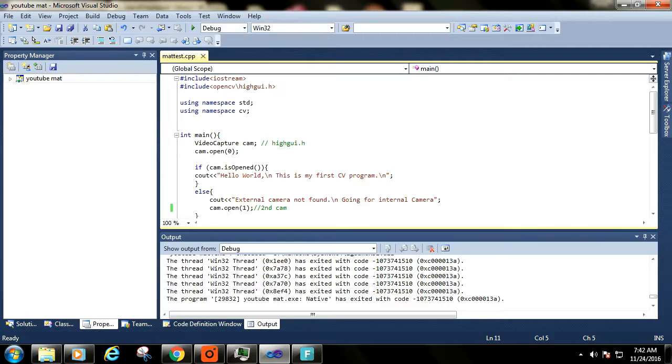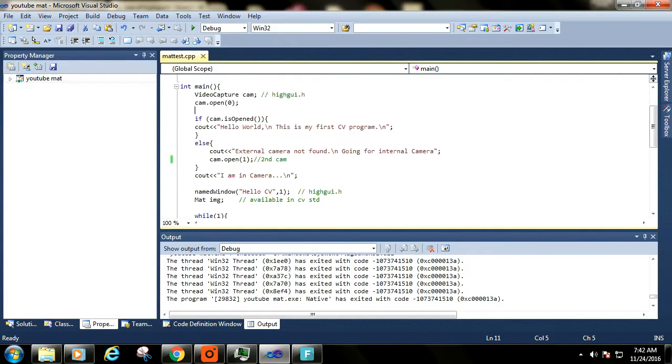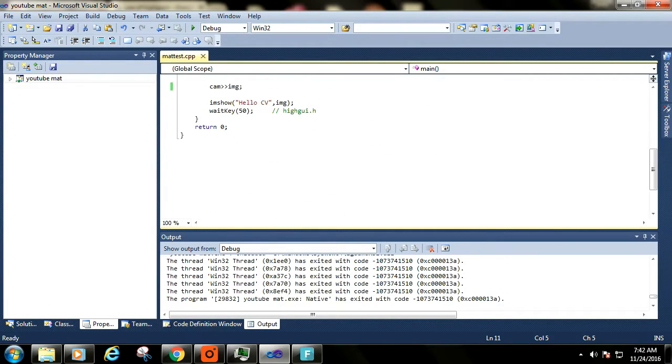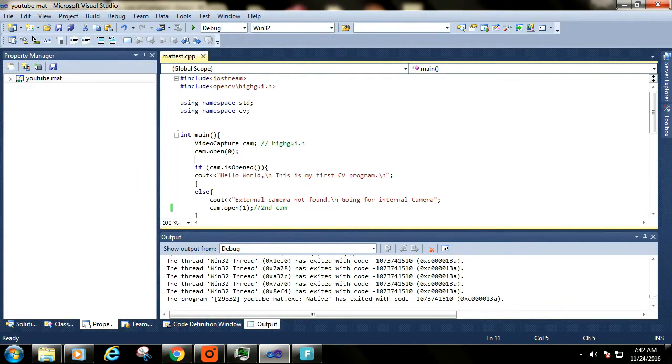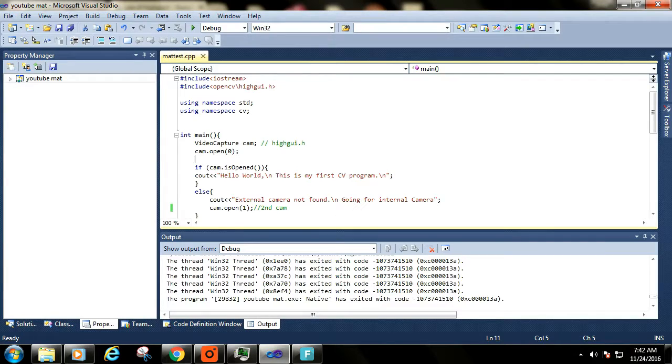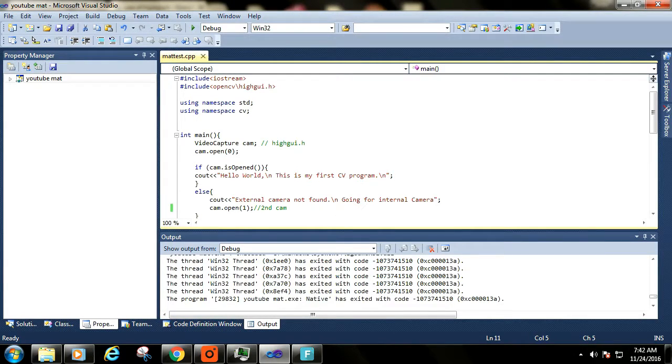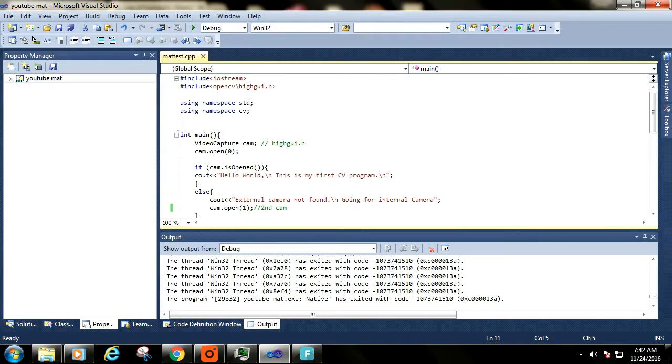I am also assuming that you have added all the additional dependencies to your program. Please check out my other video in which I talked about adding additional dependencies, because without these dependencies our program will not recognize the header files and functions of OpenCV.